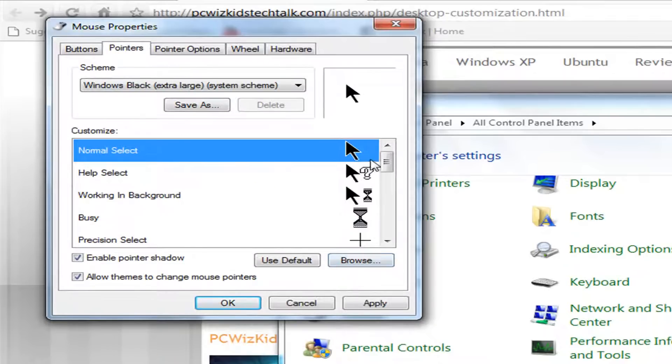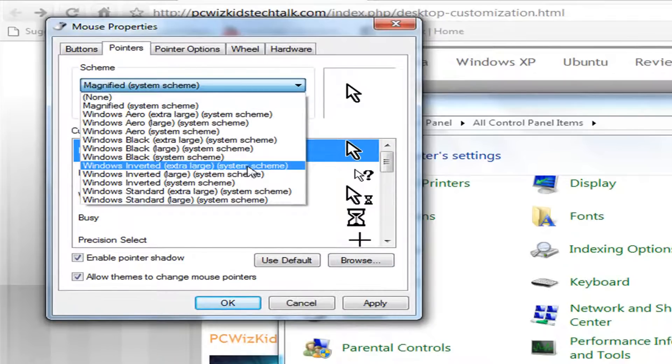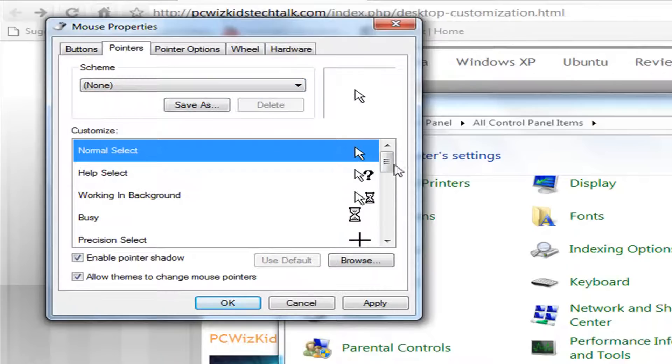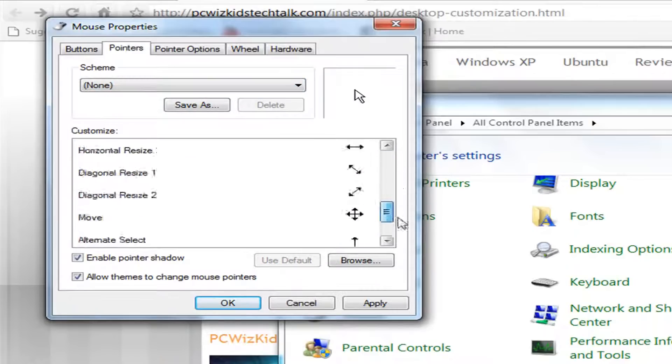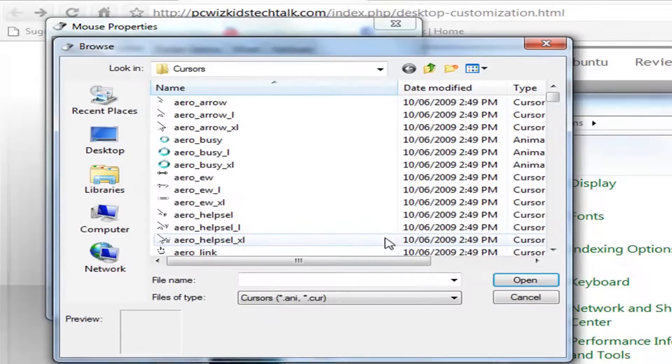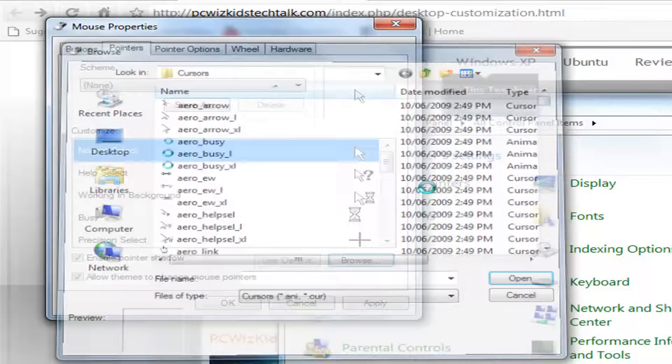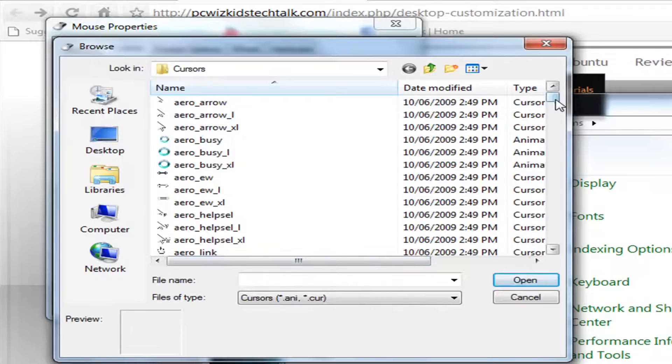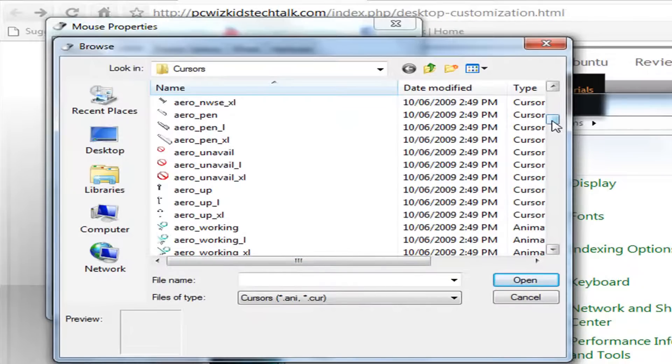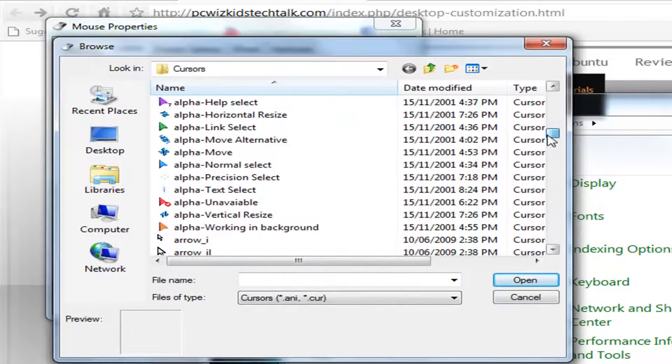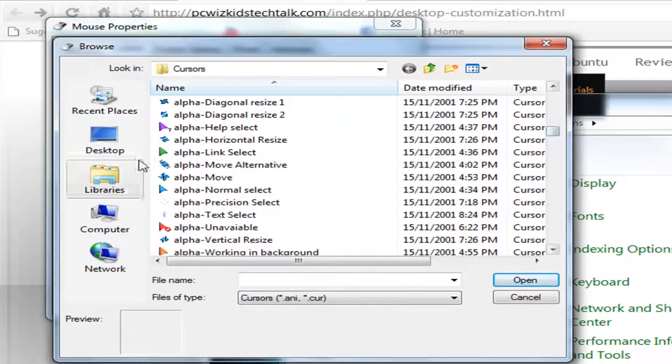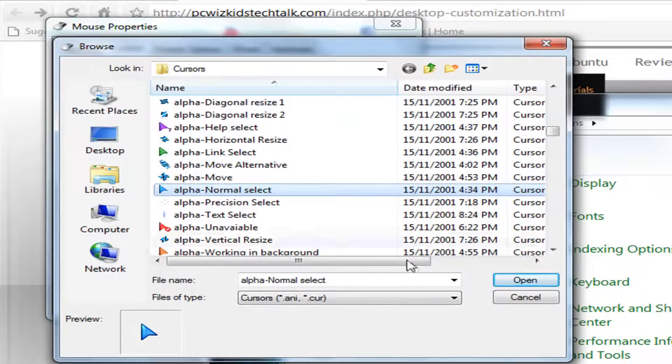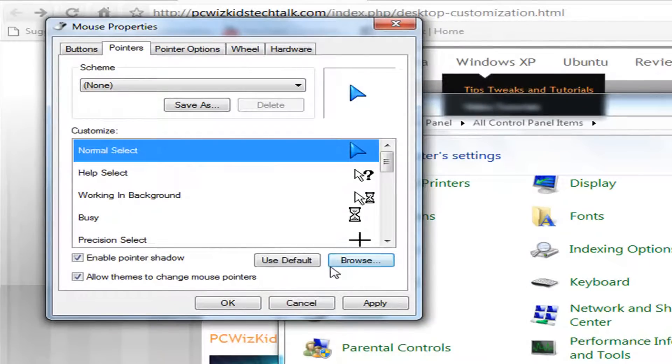Then you want to find those cursors that you just copied and pasted, so you want to click on browse and find it. So it should say alpha for the first one.